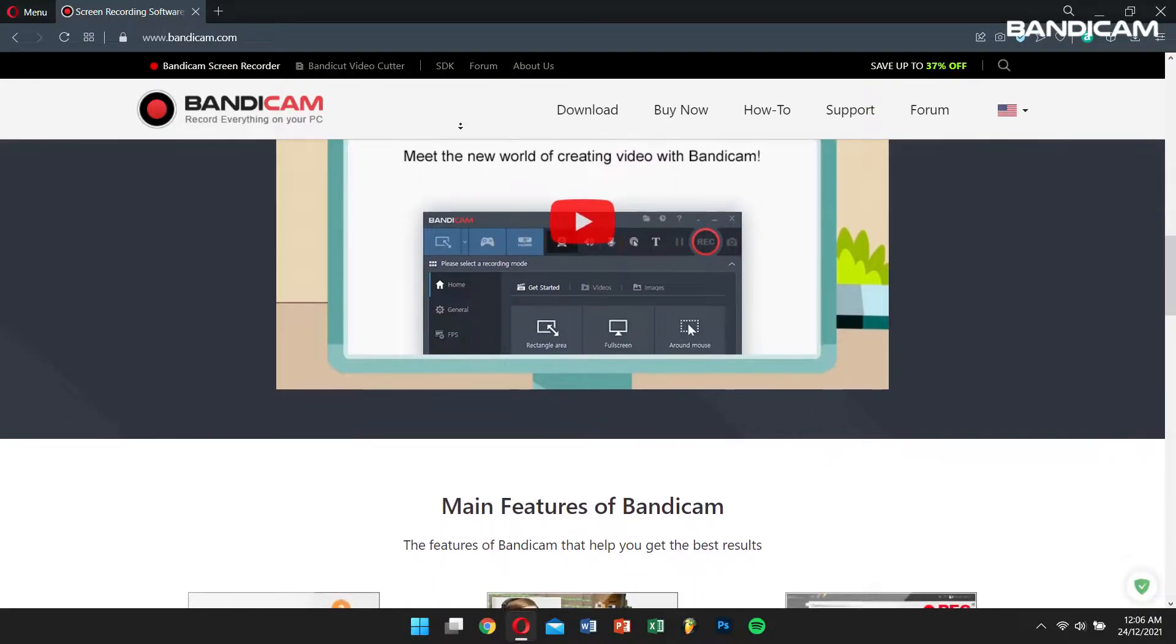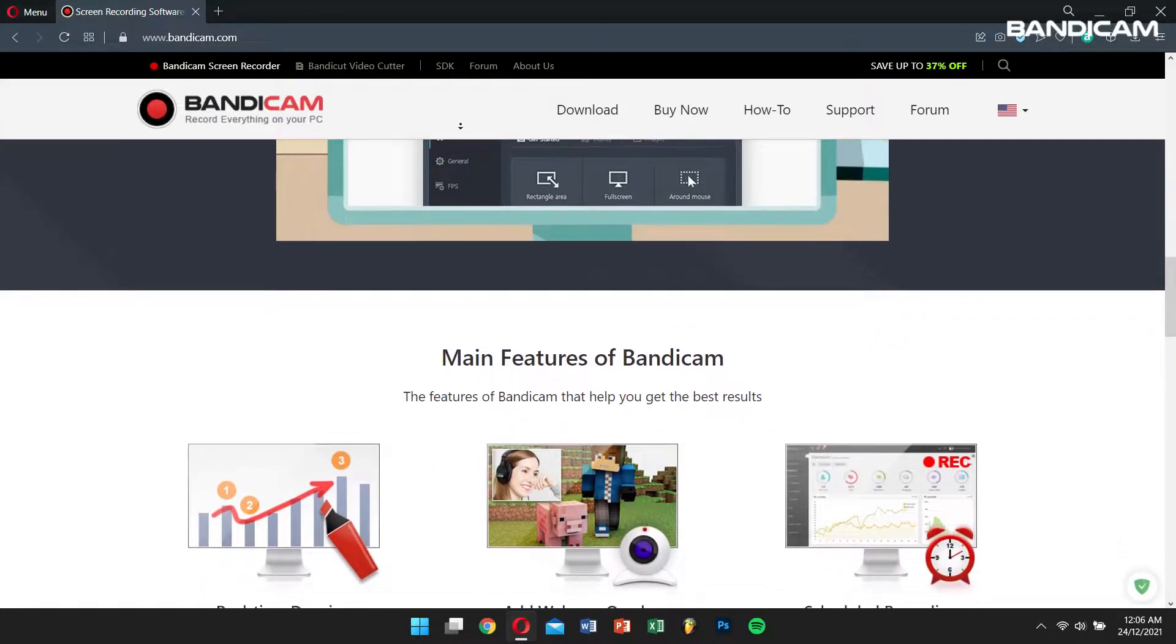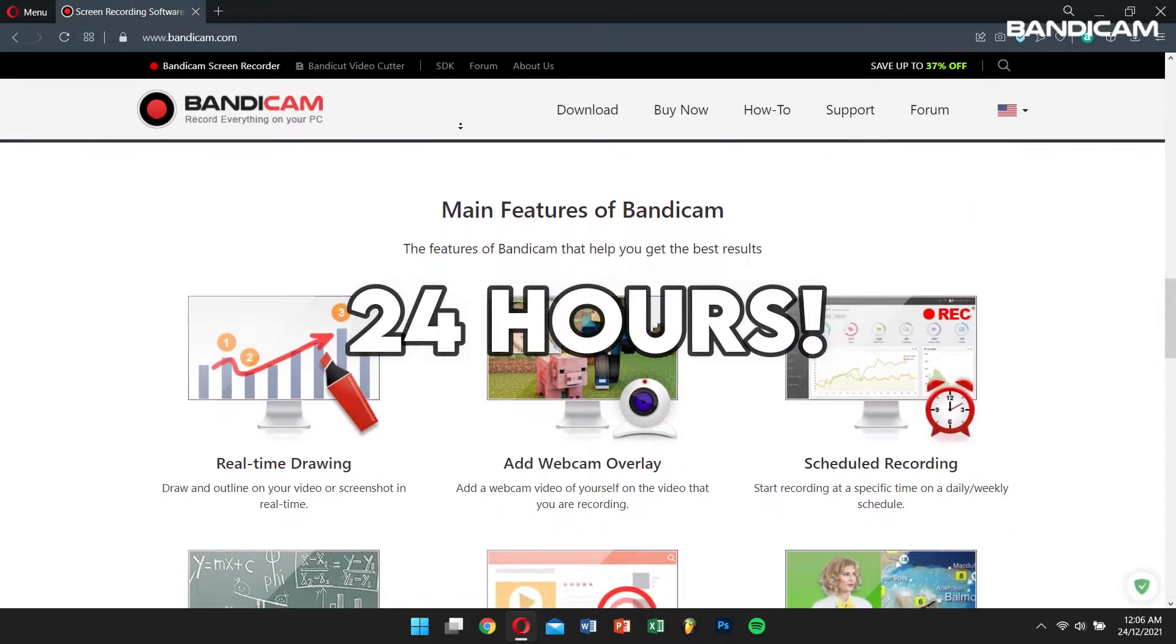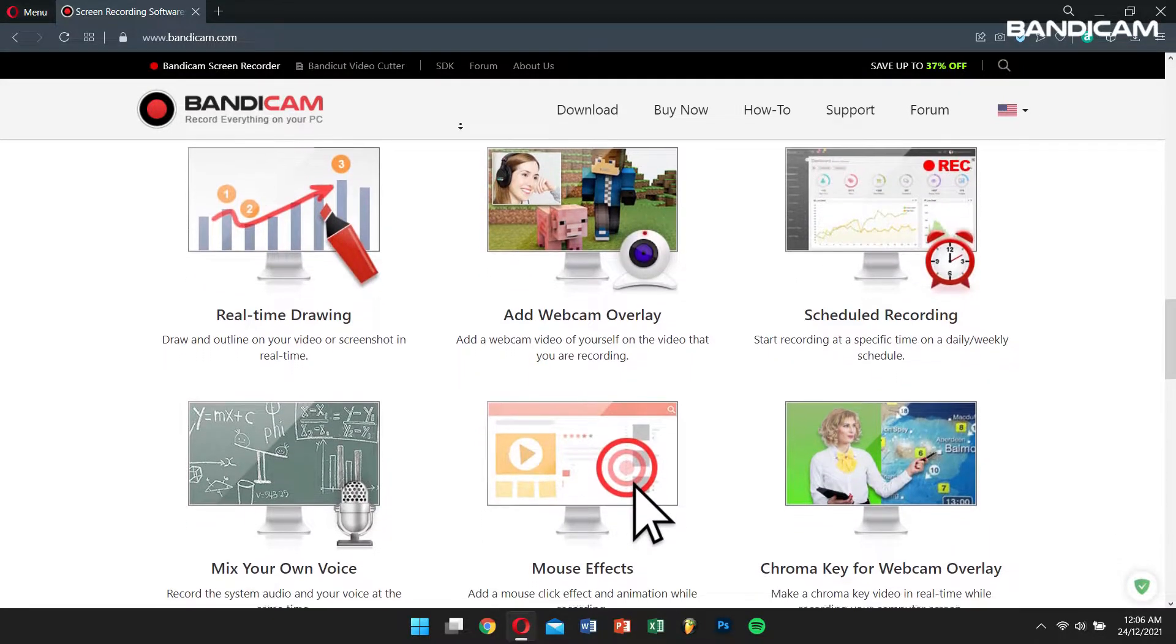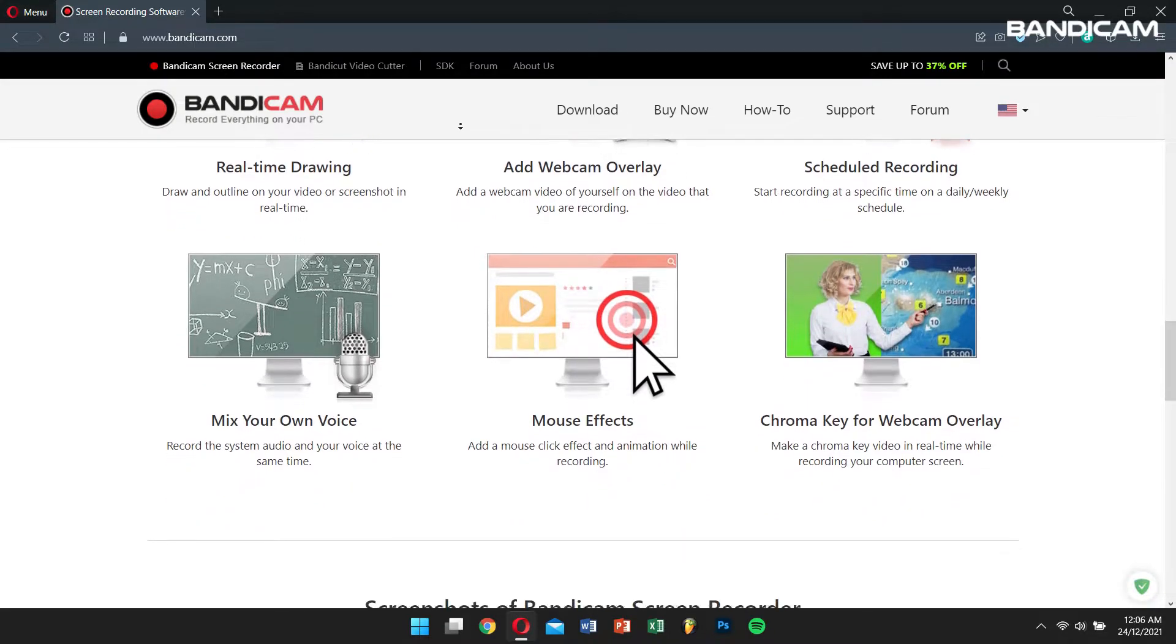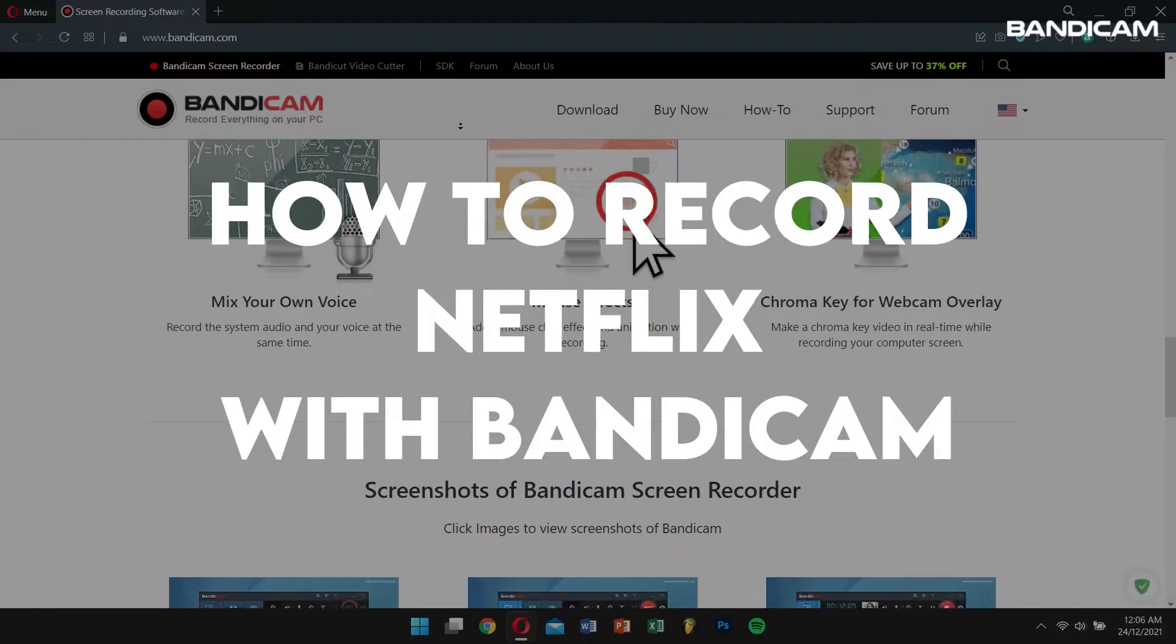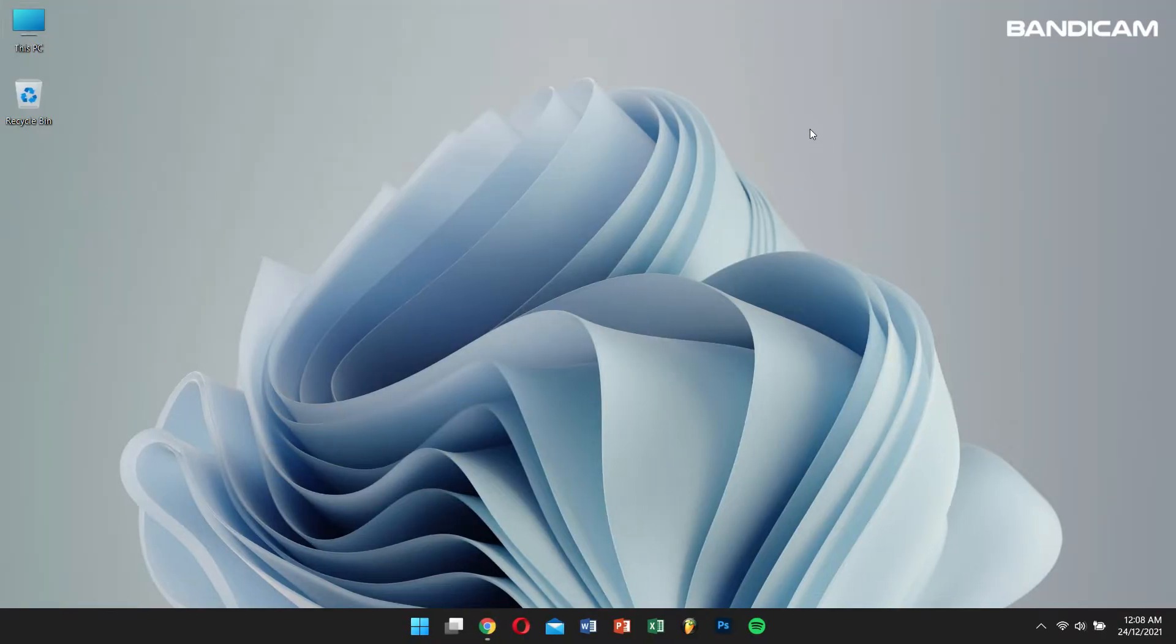Moreover, these programs cannot record flawlessly for more than an hour, whereas Bandicam can record Netflix movies for over 24 hours with high quality and crisp sound. To add on, Bandicam also sports both MP4 as well as AVI formats. Now let's learn how to record Netflix with Bandicam.